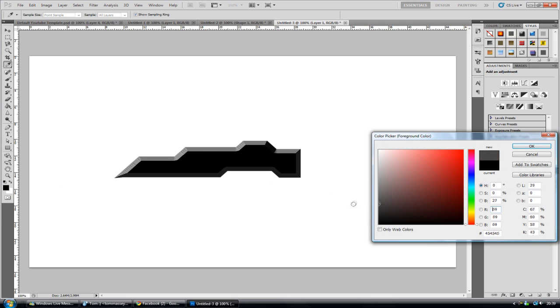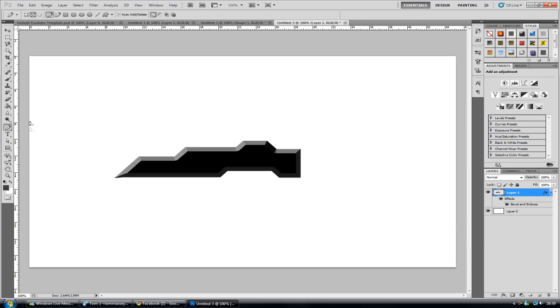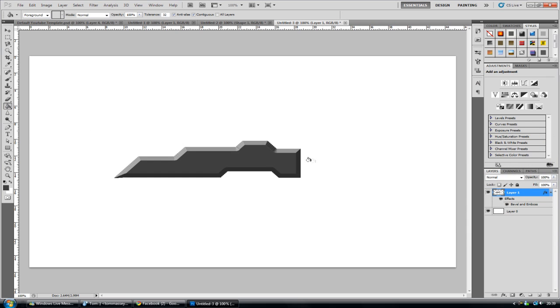And go to this palette tool and choose whatever colour you want. So I'm going to choose a kind of darkish grey and just fill it in using the paint bucket tool here. There you go.